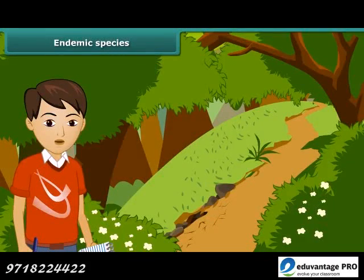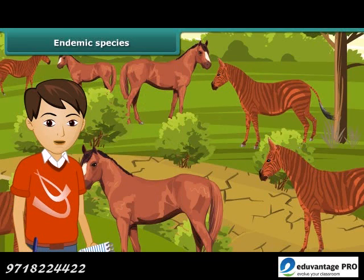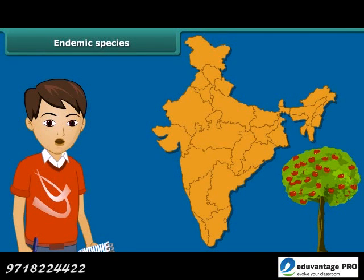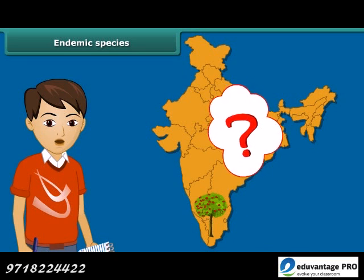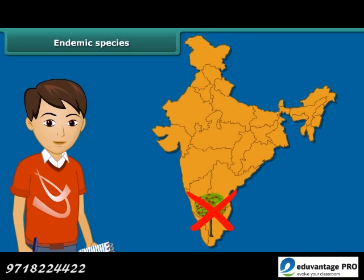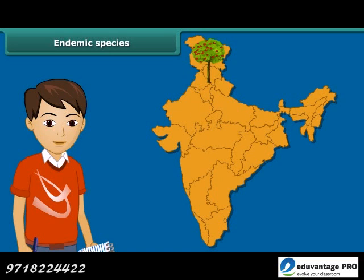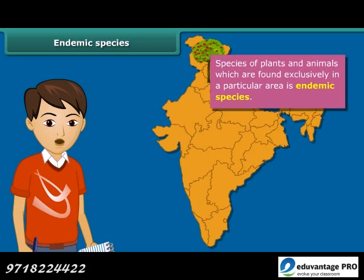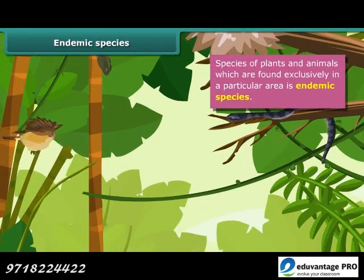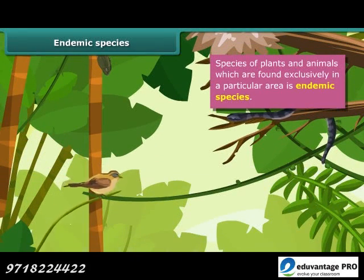Now let us learn about endemic species. A species is a group of populations which are capable of interbreeding, and members of a species have common characteristics. Do you find an apple tree growing in south India? No — apple trees are usually found in the northern parts of India. Thus, species of plants and animals which are found exclusively in a particular area are called endemic species.